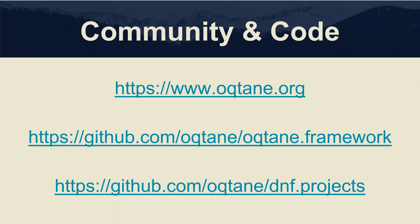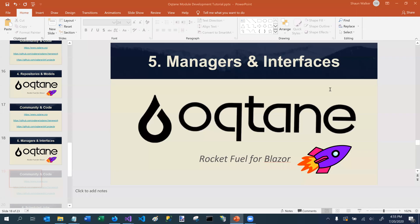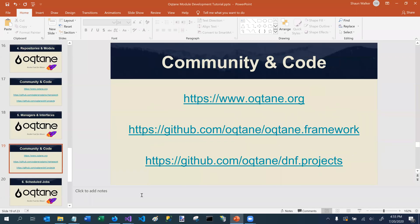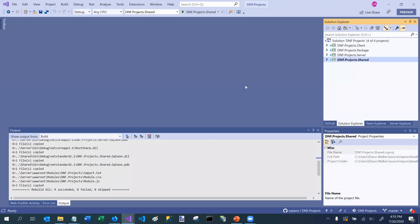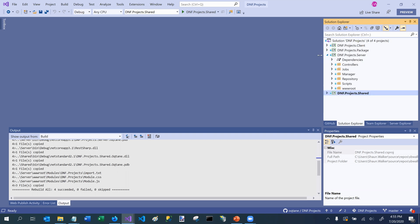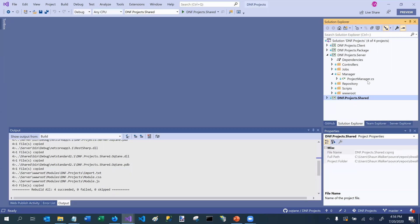With that, we're going to shift over to Visual Studio. So we'll go to our sample project first. One thing that I wanted to mention is most module projects will have a special folder in the server project for manager. If we open that up, we have a single class there that was created for us by the module creator template.